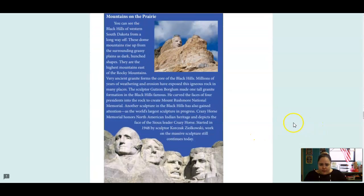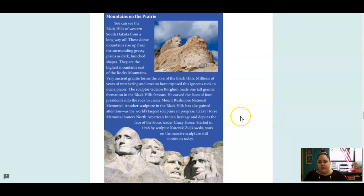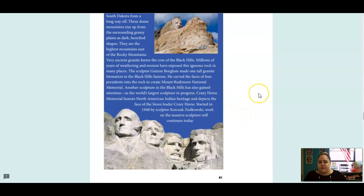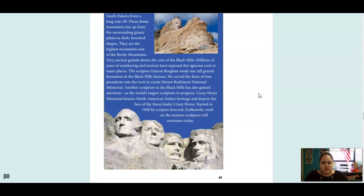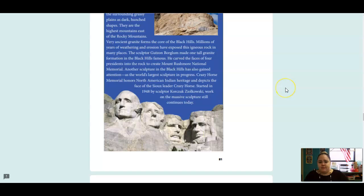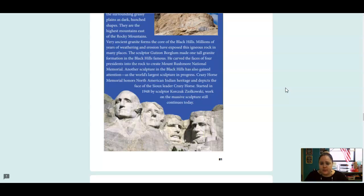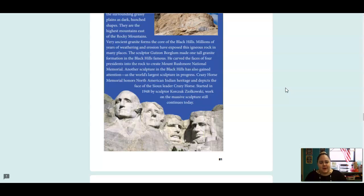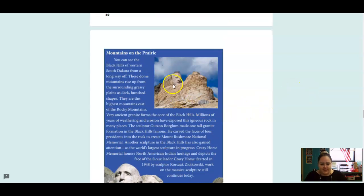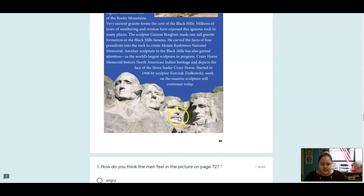Mountains on the Prairie. You can see the Black Hills of western South Dakota from a long way off. These dome mountains rise up from the surrounding grassy plains as dark hunched shapes. They are the highest mountains east of the Rocky Mountains. Very ancient granite forms to the core of the Black Hills. Millions of years of weathering and erosion have exposed this igneous rock in many places. The sculptor, Gutzon Borglum, made one tall granite formation in the Black Hills famous. He carved the faces of four presidents into the rock to create the Mount Rushmore National Memorial. Another sculpture in the Black Hills has also gained attention. As the world's largest sculpture in progress, Crazy Horse Memorial honors North American Indian heritage and depicts the face of the Sioux leader Crazy Horse. Started in 1948 by sculptor Korczak Ziolkowski, worked on the massive sculpture, still continues today. So that is the Crazy Horse, and this is Mount Rushmore.